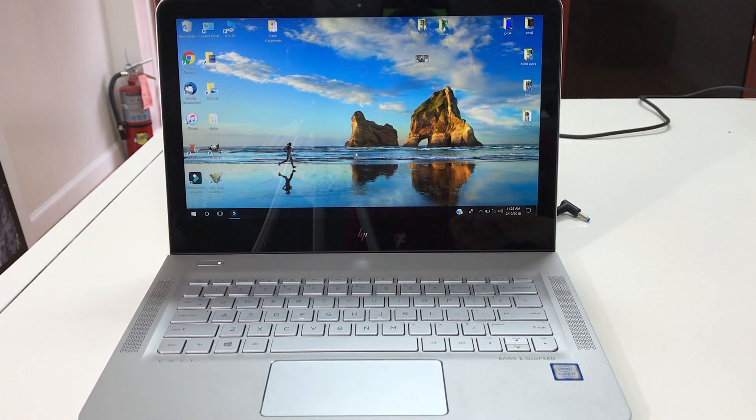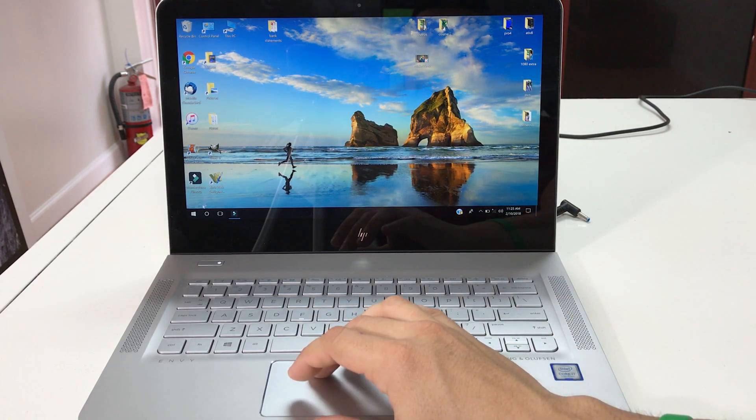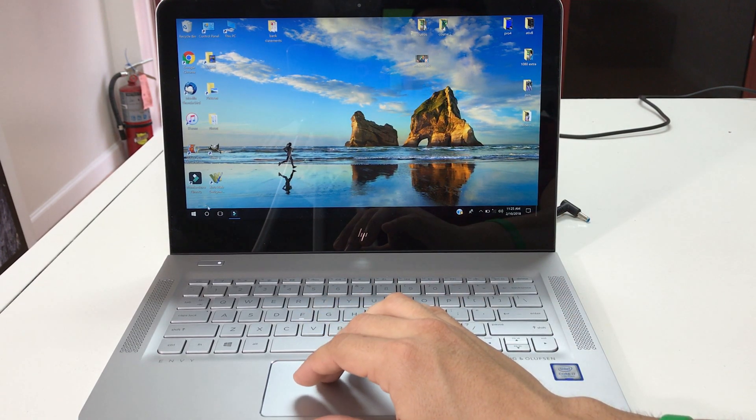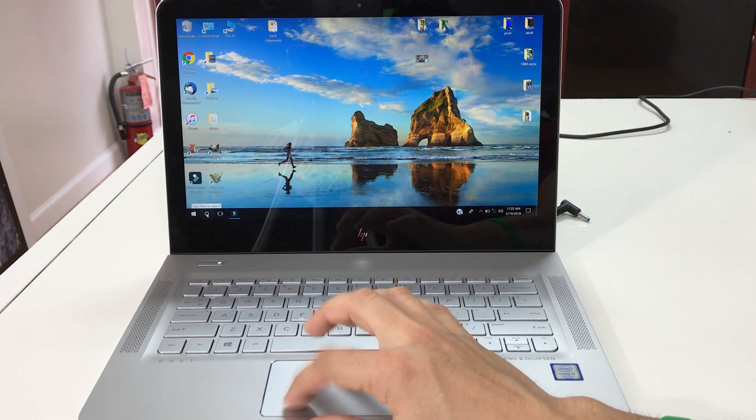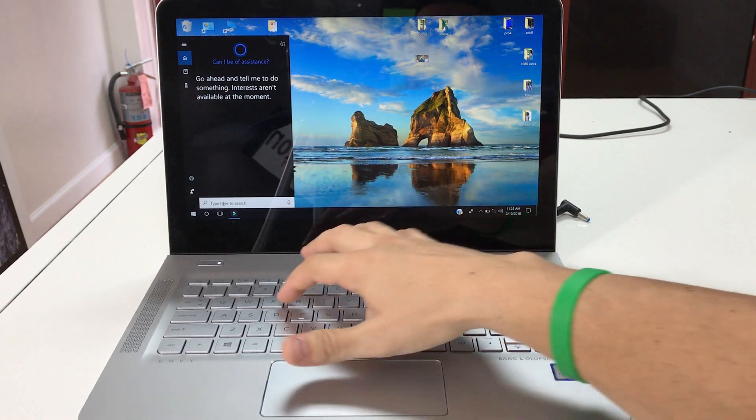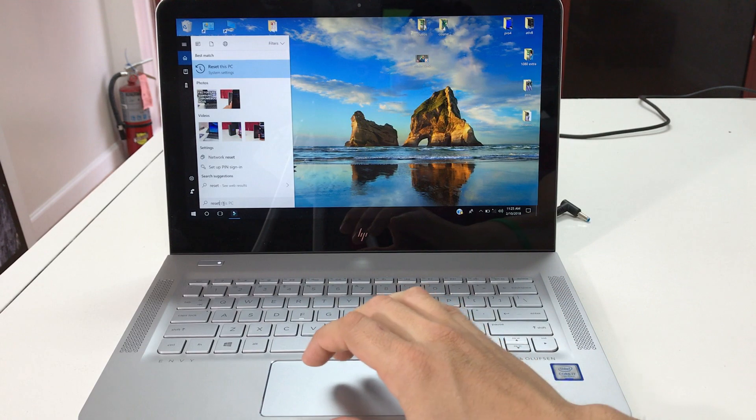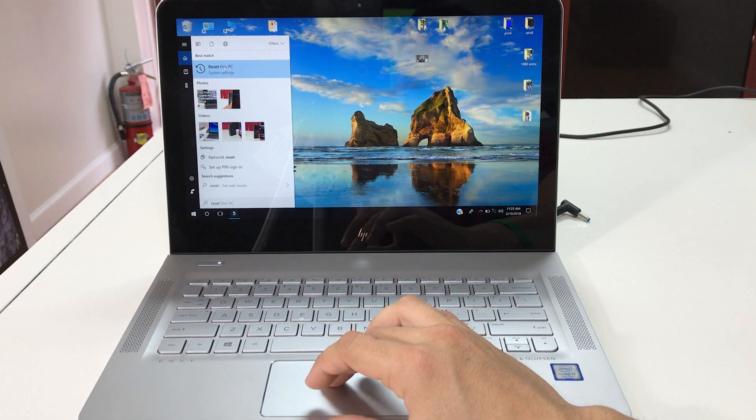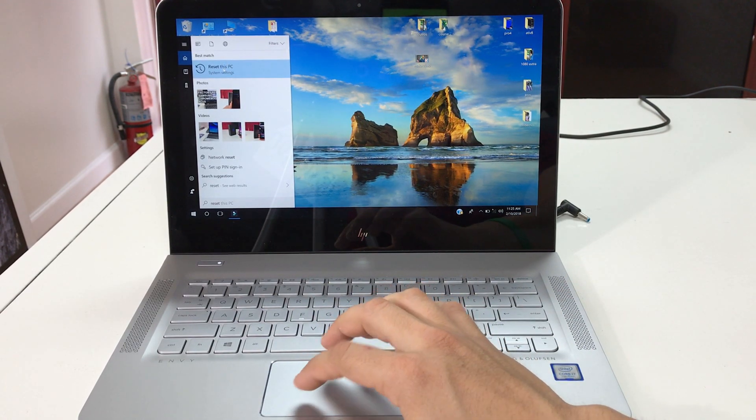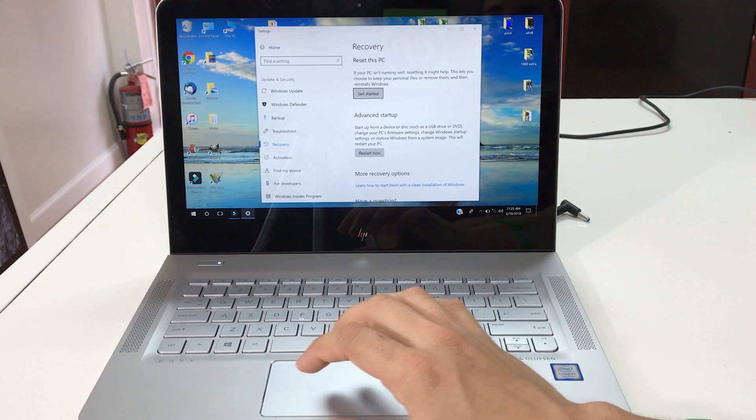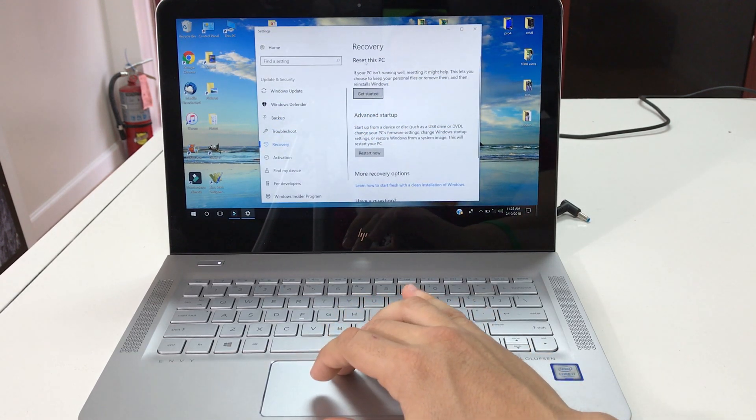All right, so let's first do it here through the settings. What you're gonna do is go down here to this search bar and type in reset. You're gonna get this option up here that says reset this PC, so you're gonna select that one.